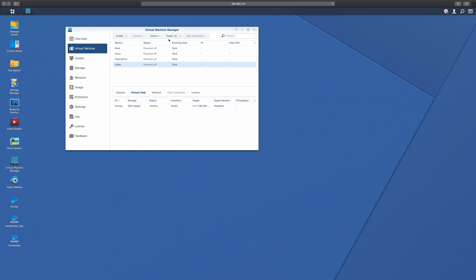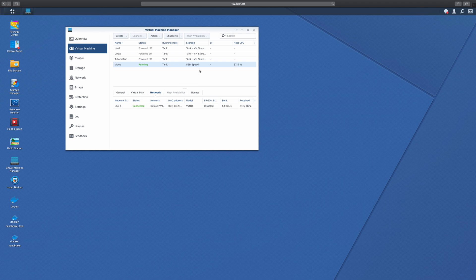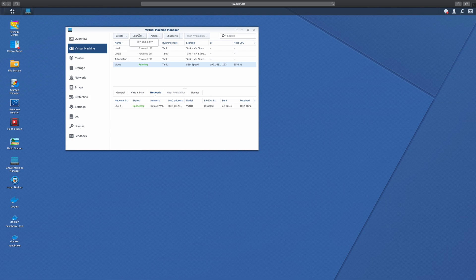So now we're going to power on to make sure it works. And we can also see that it's successfully migrated. It is now on SSD Speed. But let's wait a minute and make sure it actually boots up properly. All right, so once again, due to the magic of video editing, we can now connect to it.